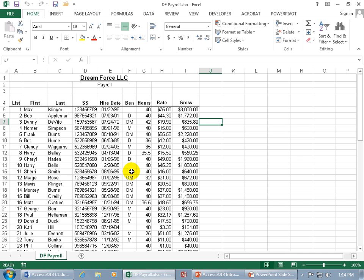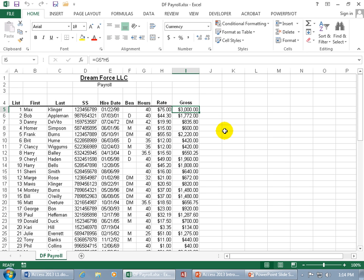It's something to get started on. Also, Excel will perform functions and calculations. For example, I have the hours for Max Clinger — 40 hours — and how much he gets paid per hour, $75 an hour. I multiplied these two cells together to get the gross for that week. And those are the things you're going to be learning and doing in Access. So if you can learn Excel, feel comfortable moving around in cells, typing in information, performing calculations, and sorting information, then you've got the basics of how to work with tables in Microsoft Access.